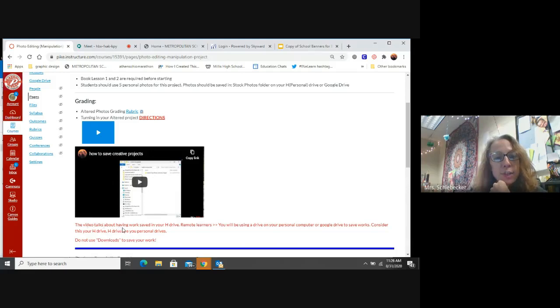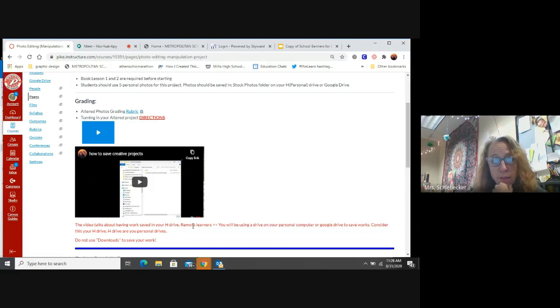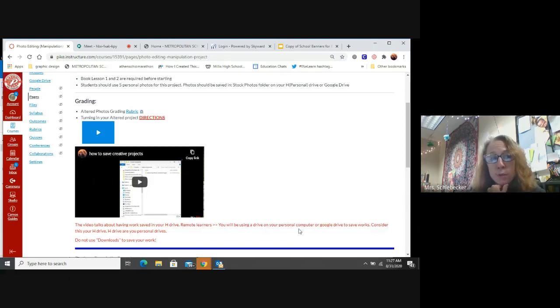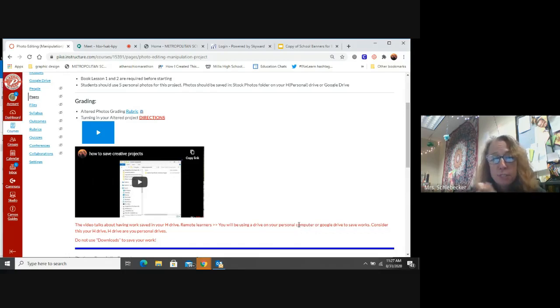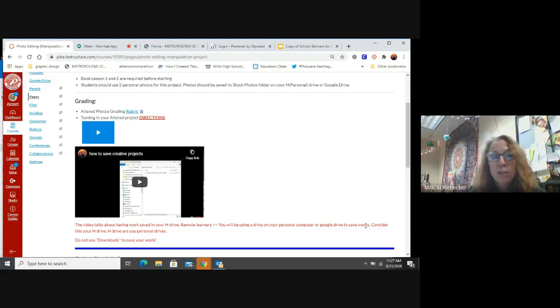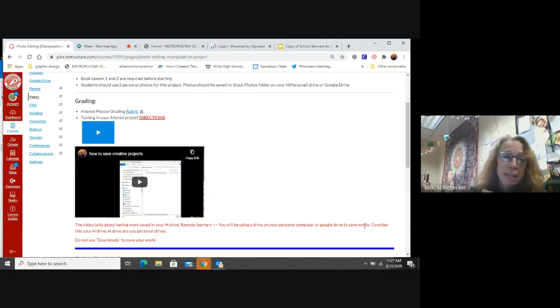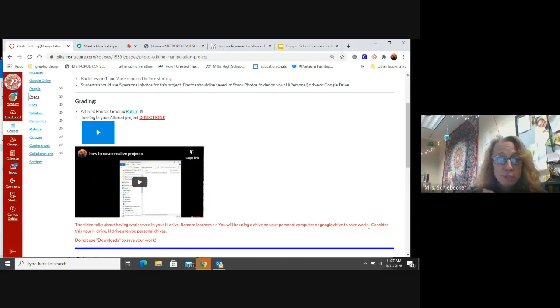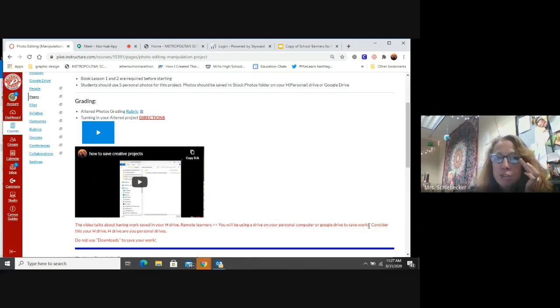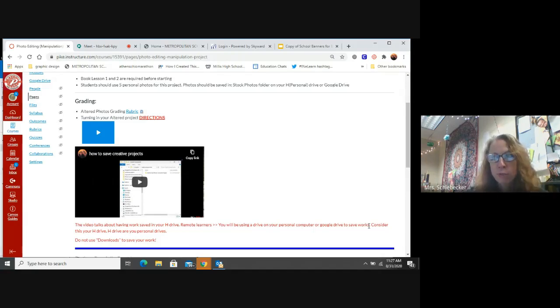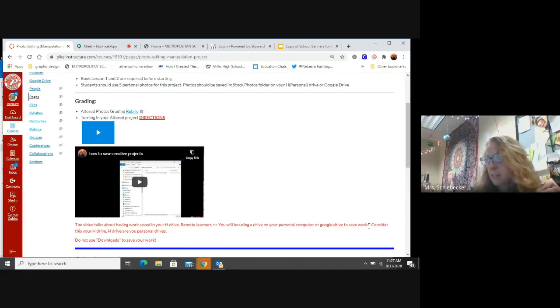This video talks about having work saved in your H drive. Remote learners, you will be using a drive on your personal computer or laptop that you're using or your Google drive to save your work. When I say H drive, that's because I made this video when students were still in school. When I say H drive, I mean your computer graphics folder that you made on your device. Does that make sense?